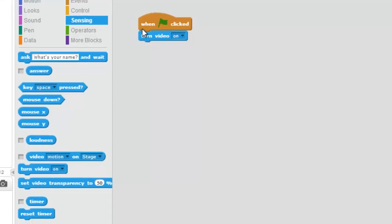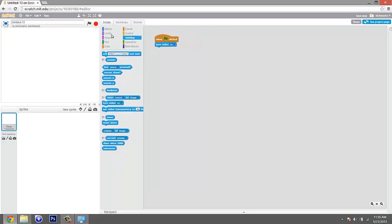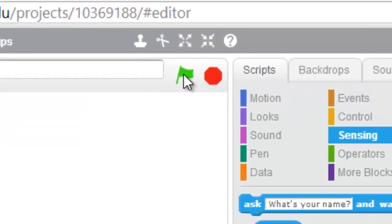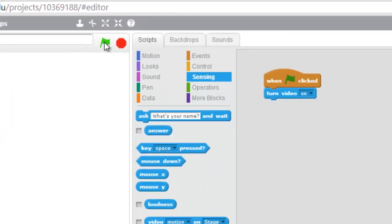So now that you have that video block snapped into place, you're going to want to turn it on with this green flag. So let's go click our green flag now.